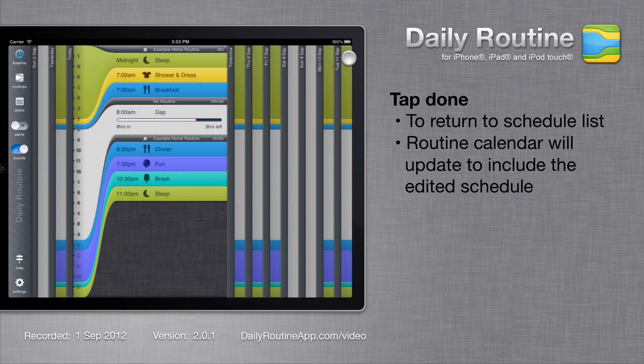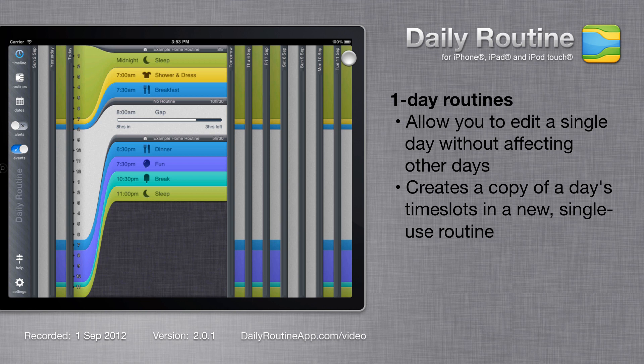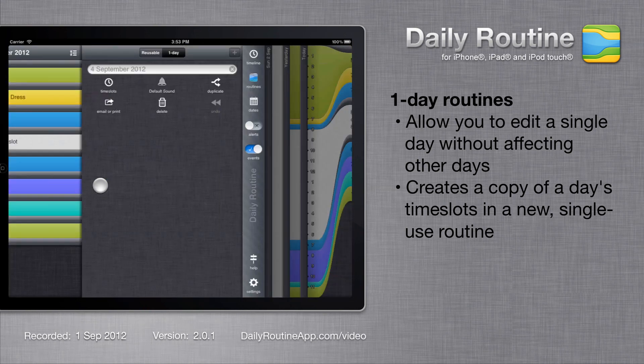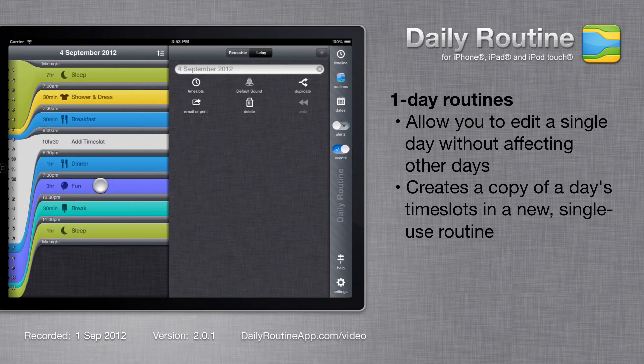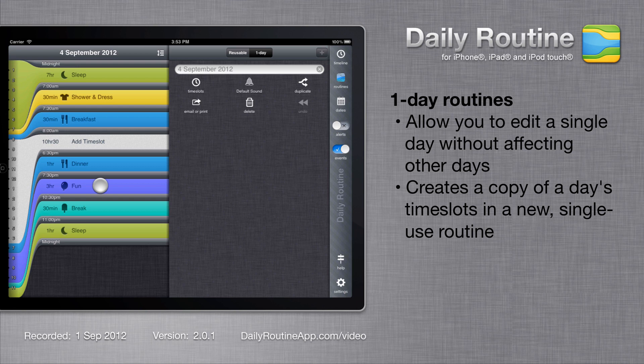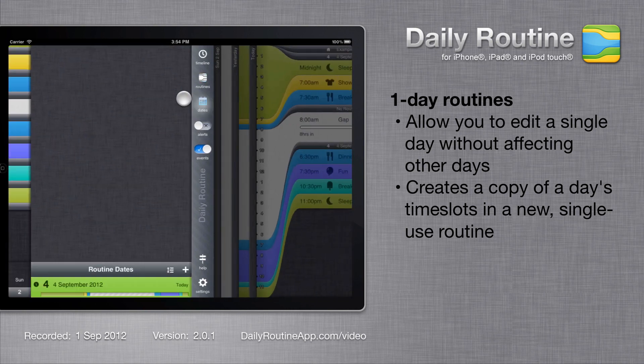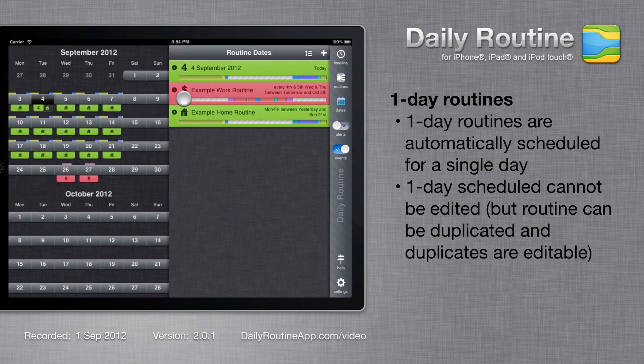Often we need to edit a single day's routine without affecting other days. To do this, tap the day header and choose the create one day routine option. Daily routine will copy all time slots for all routines scheduled on that day into a special new routine that is applicable only to that day. The routine is named after the date it is bound to. Daily routine will also create a one day schedule for the new routine.